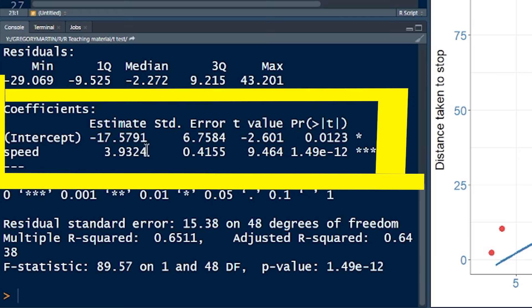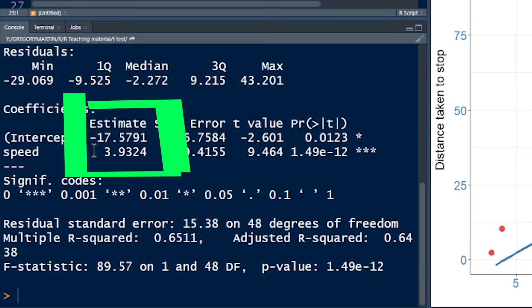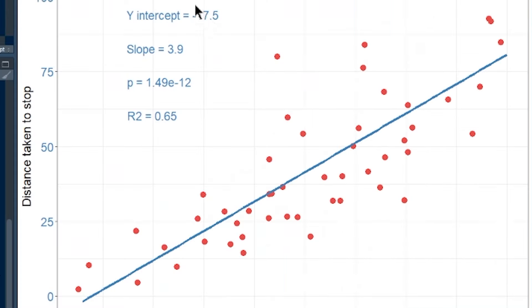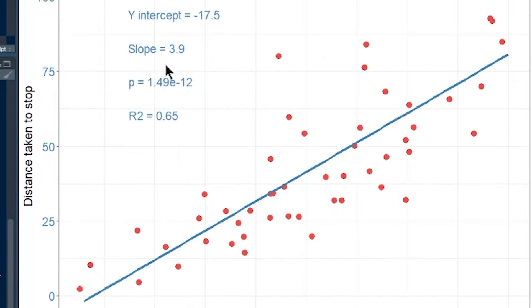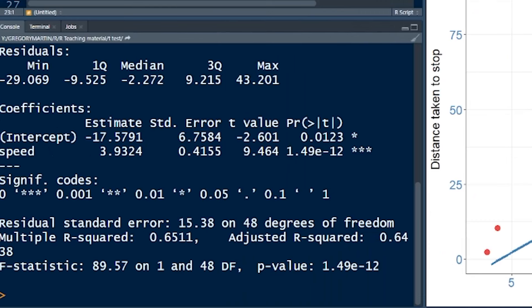Next, you've got the coefficients. The two I want you to see are the estimates. It says intercept — that's the y-intercept — and we've already said that in this model it's really meaningless; you can't have minus 17 meters. But you need an intercept to create the model. The other coefficient, next to speed, is the slope: 3.9. For every movement along the x-axis, we move 3.9 units along the y-axis. That's the slope we use to predict y values as a function of x.